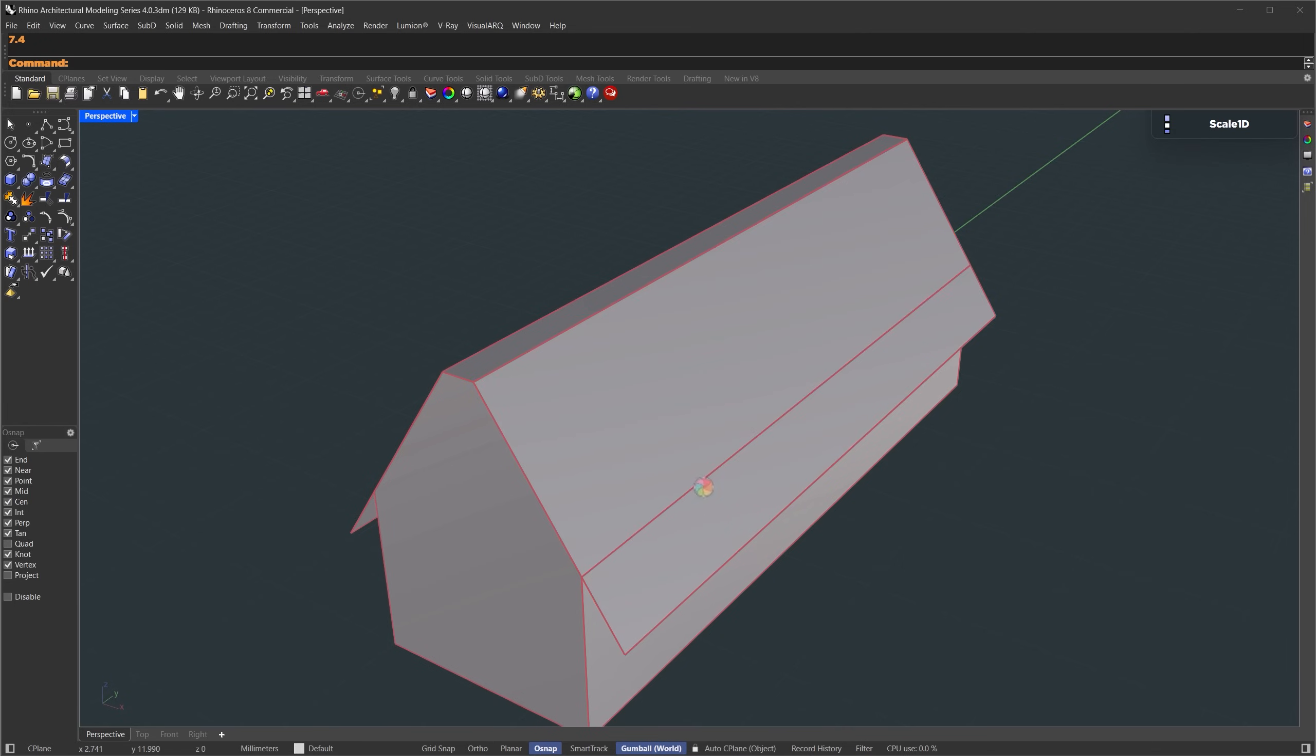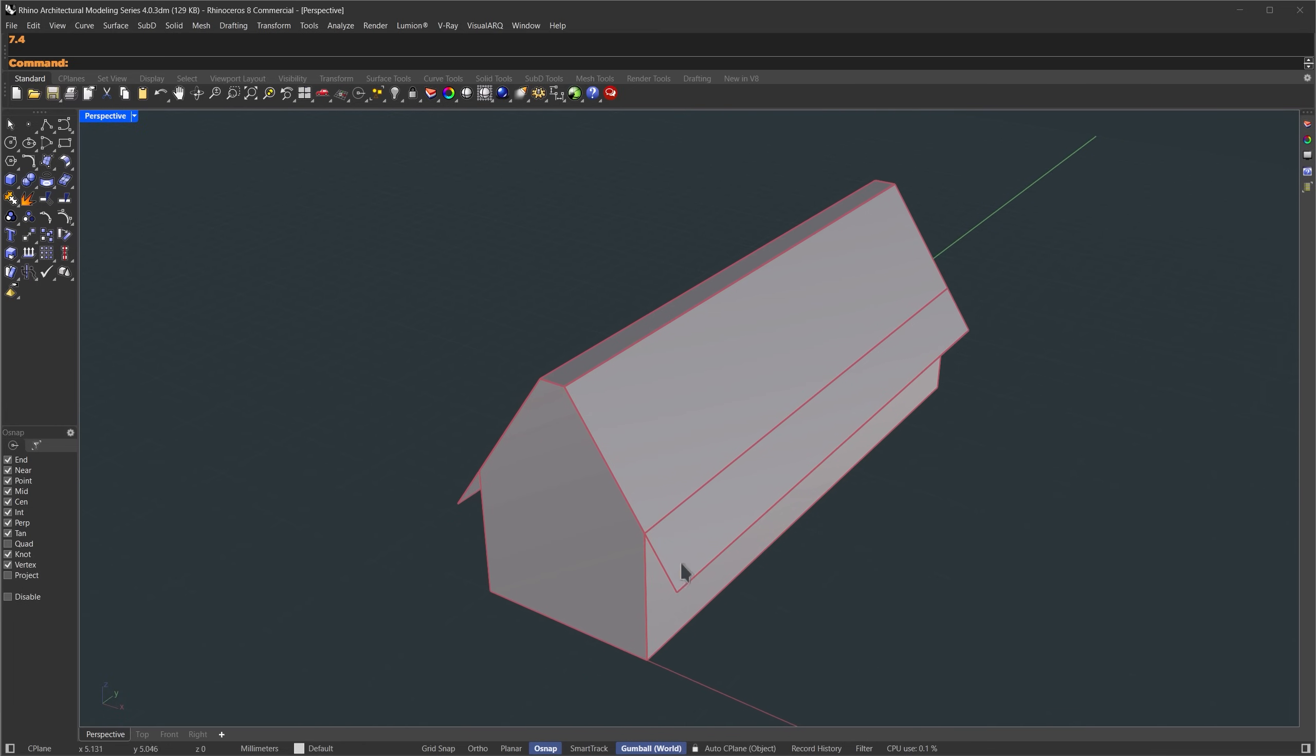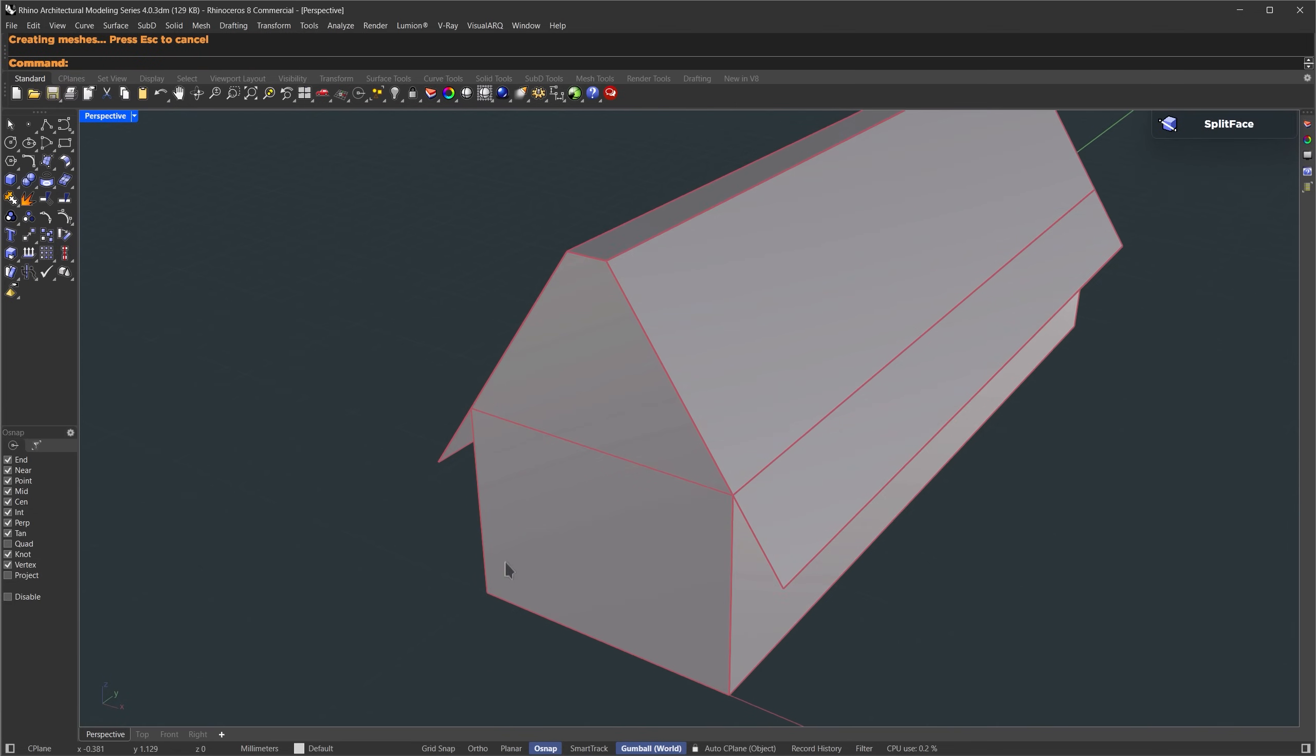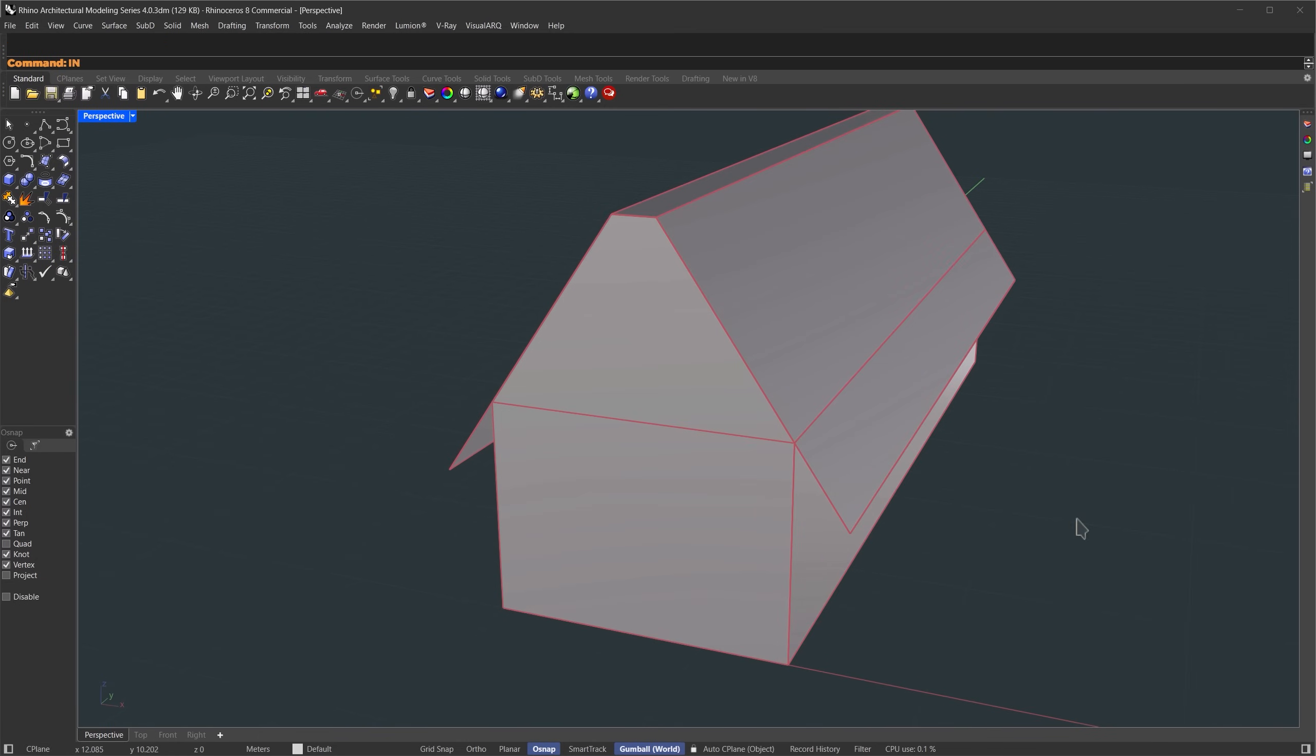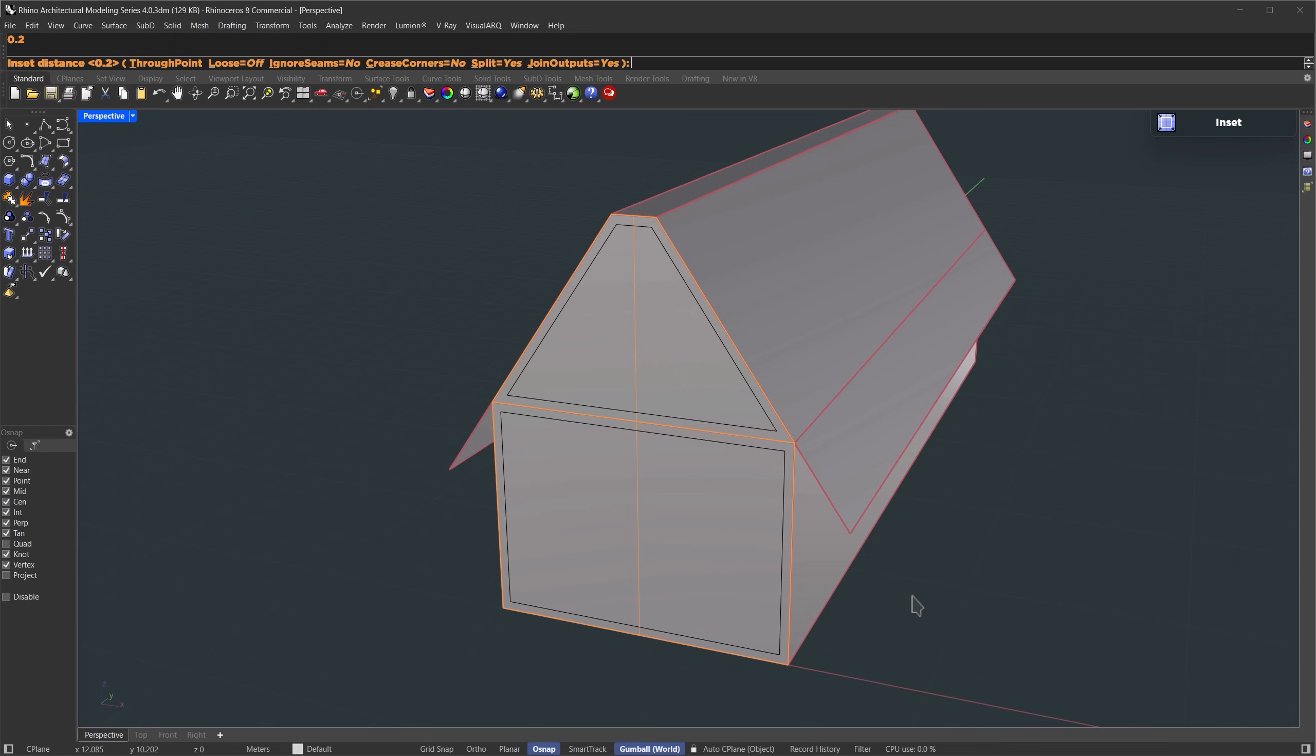We're going to make the supporting structure underneath. Let's start from this front face. I'm going to run the split face command again. Select the face, and split it horizontal, like this. Now we'll use the inset command. Select this face, and this one, then press enter. Set the inset distance to 0.2 meters.